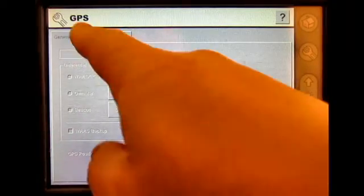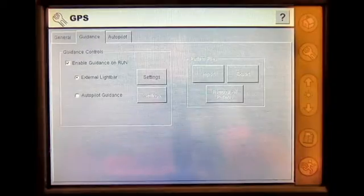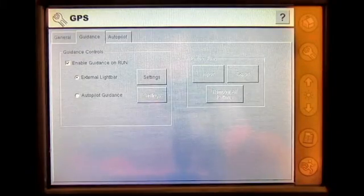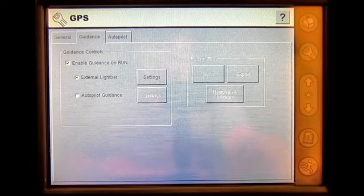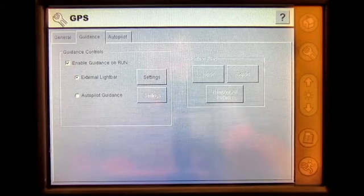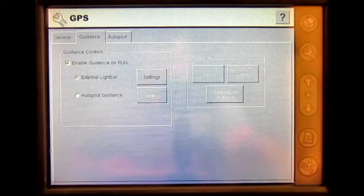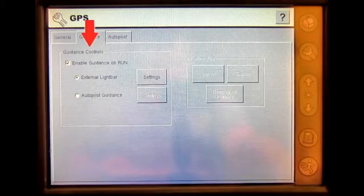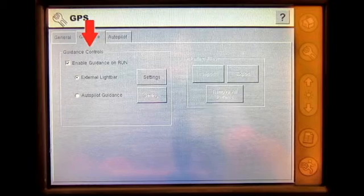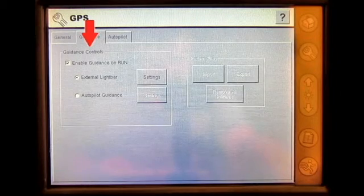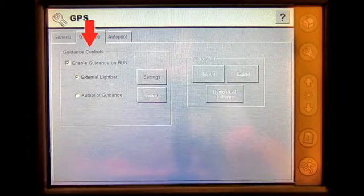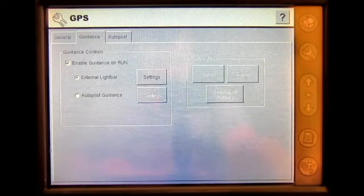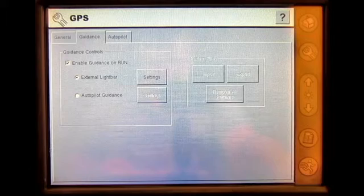Under the Guidance tab, the user will be able to adjust General Settings for Autopilot and External Light Bar. Under the Guidance Control, the user can checkmark Enable Guidance on Run. This will allow the user to see the settings on the Autopilot tab of the Run screen.